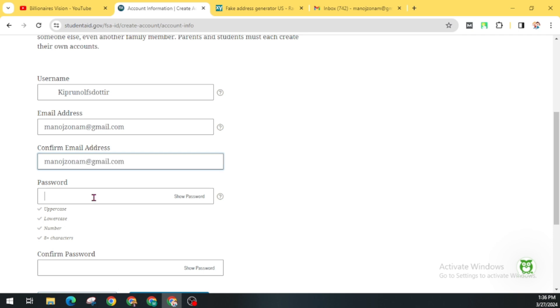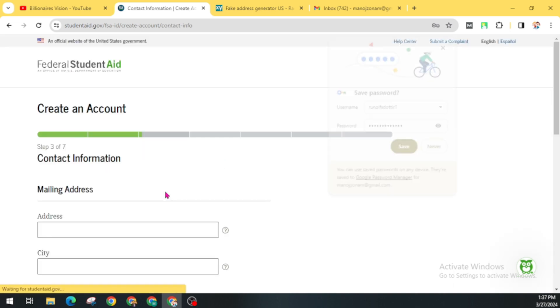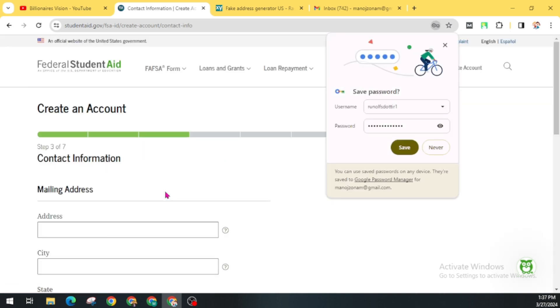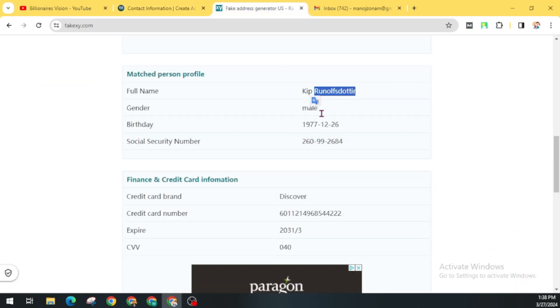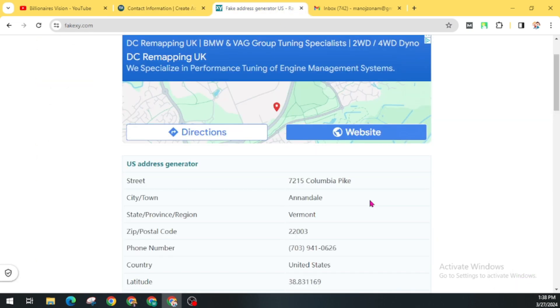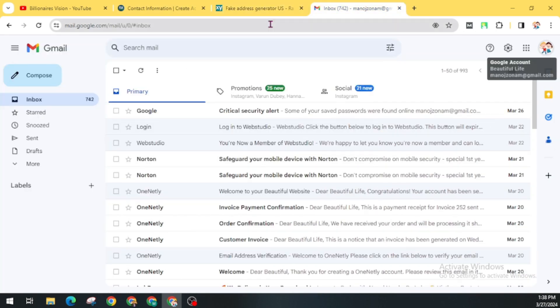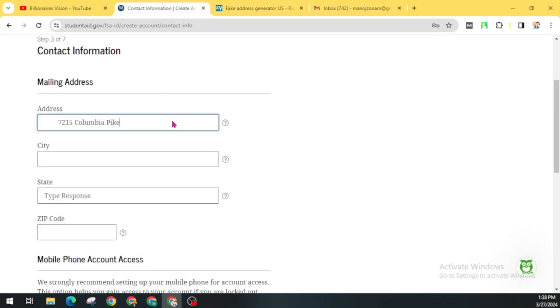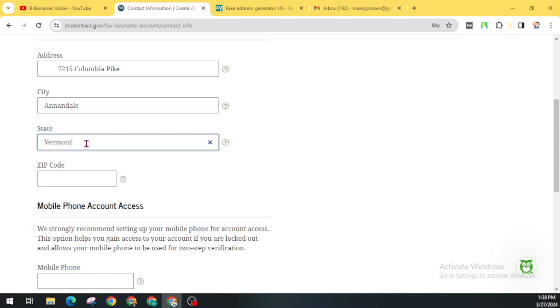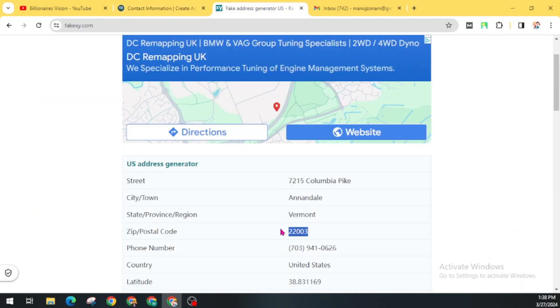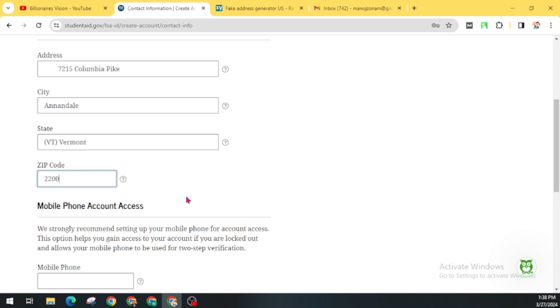Now create a password. You must include an uppercase or lowercase letter, a number, and 8 plus characters. Now confirm this password and click on Continue. Now in the contact information, you will get all the address from here. Make sure to insert this correctly. You will get all the necessary details on this website.